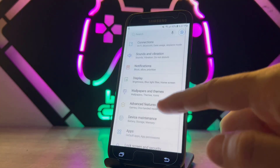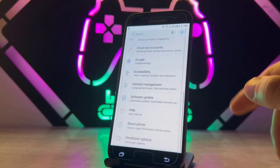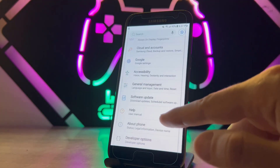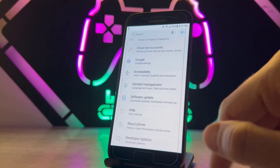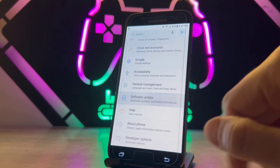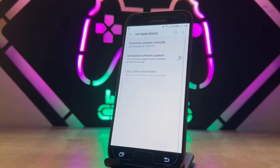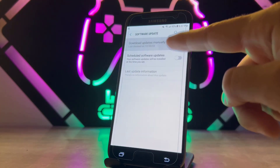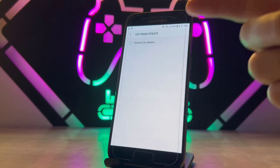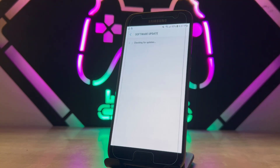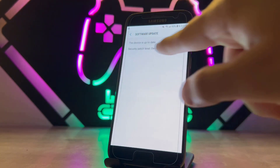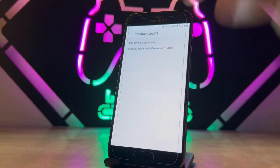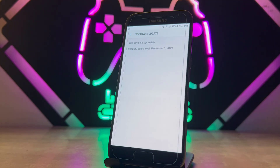If you have the same problem on your phone, you have to check for a software update and update your phone to the latest version of software on your device. Once you update your phone to the latest version, like me — I updated about 1 hour ago —